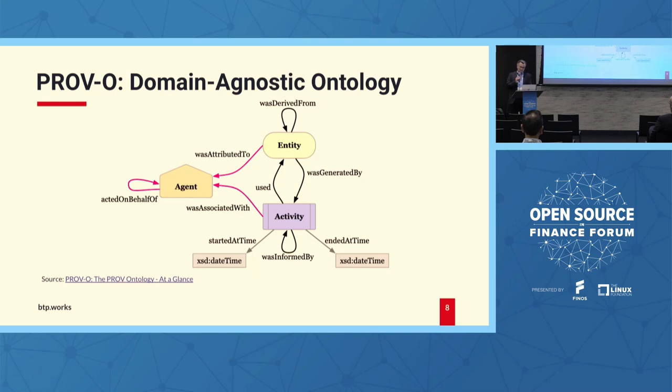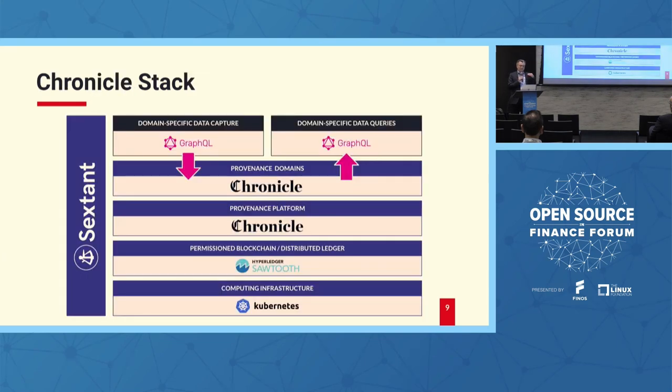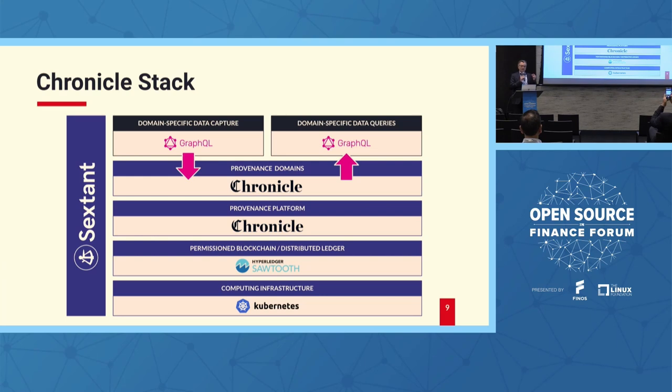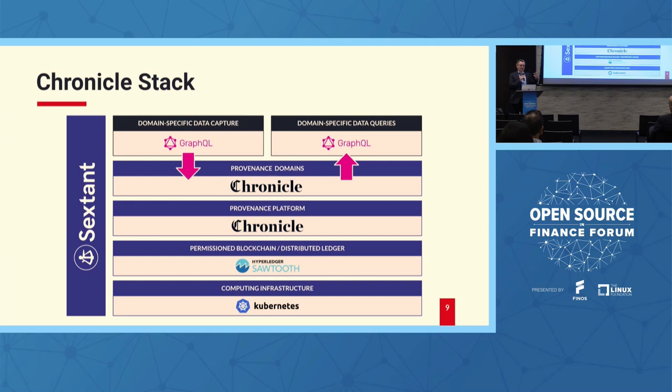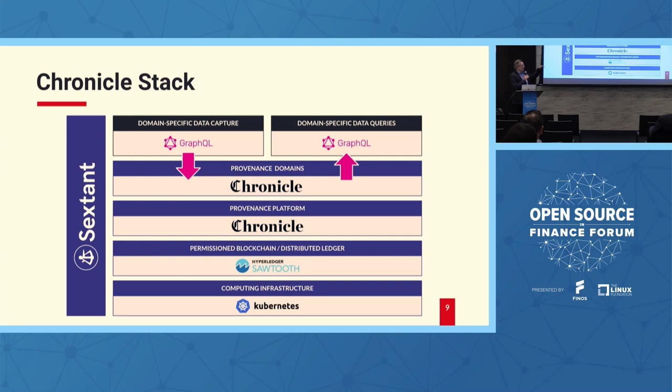Entities are the things you want to reason about. Agents are interacting with those entities and the activities describe the kind of interaction. Now, that's incredibly abstract. So while we support that, what we've created as part of our Chronicle product is a way of compiling a domain-specific definition of an ontology so that, as Chila will show you in a minute or two, we can reason about, in the context of this conversation, about corporate actions. But equally, we could be reasoning about the world of art or the world of critical infrastructure.